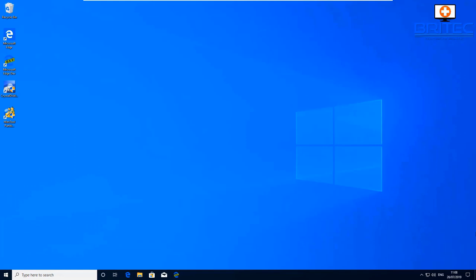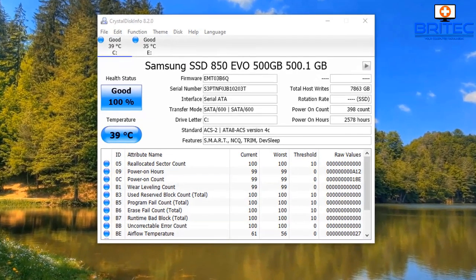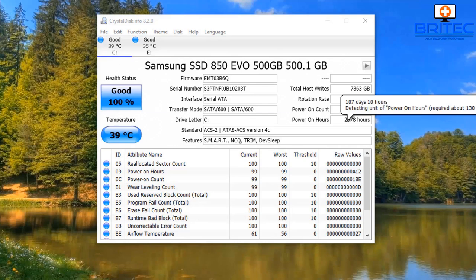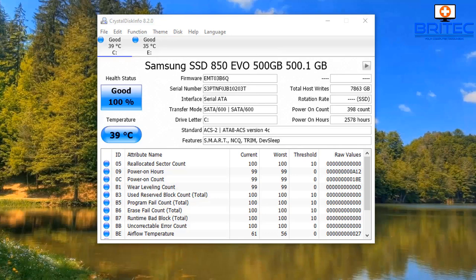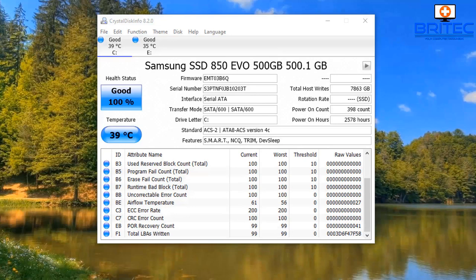If you're in a PC repair shop you'd be doing a much longer scan on the drive. Looking at CrystalDiskInfo you can see the drive is in good health — 100% health — and the temperature, power on hours, power on count, and other information. This is important because if there was an issue with the drive it will start to show up in these locations.